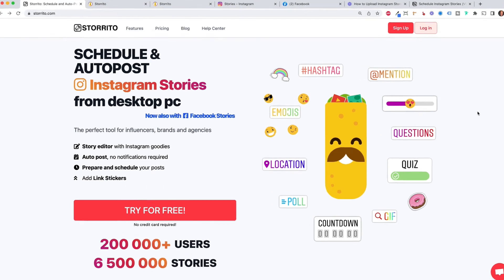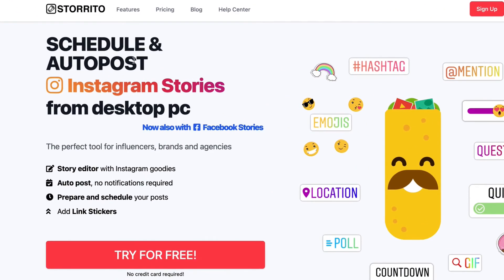Hey there, Julian here. So in this video I want to show you how you can schedule your Instagram stories.